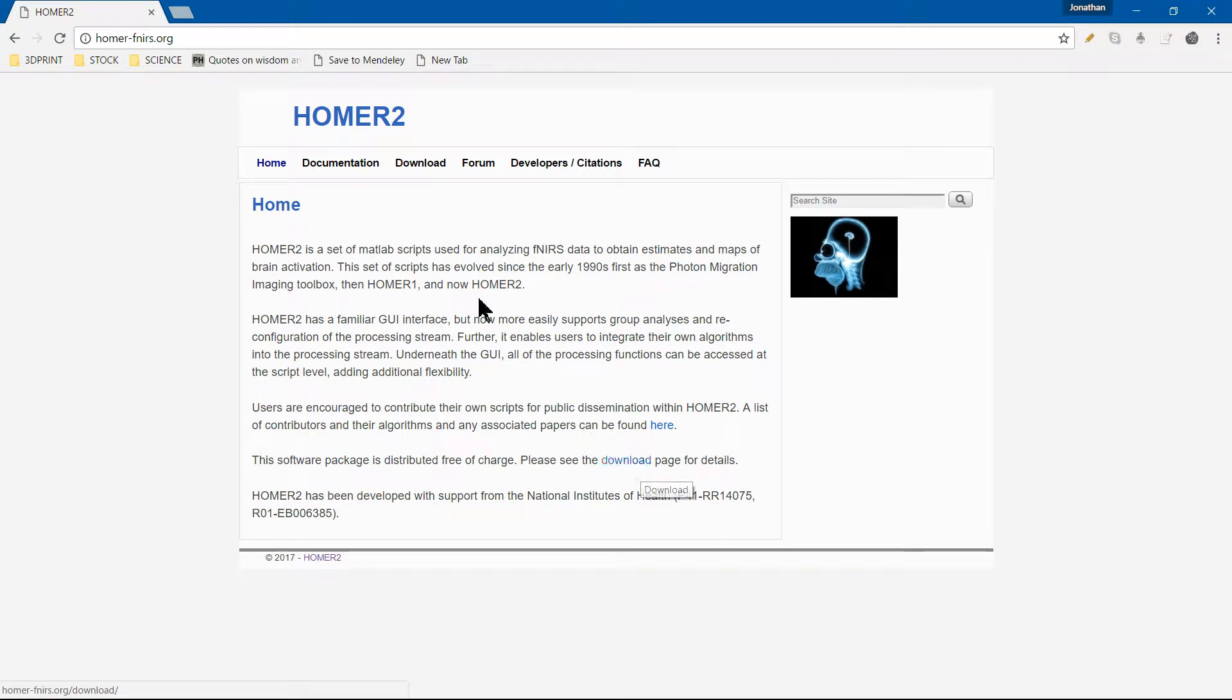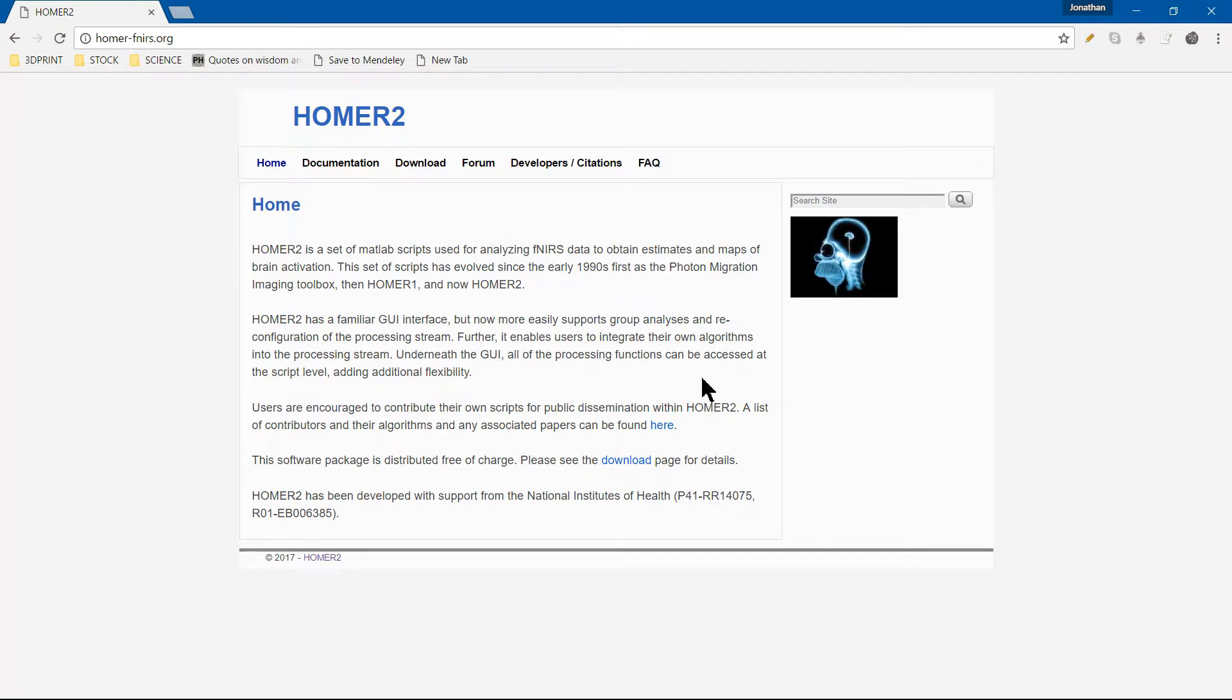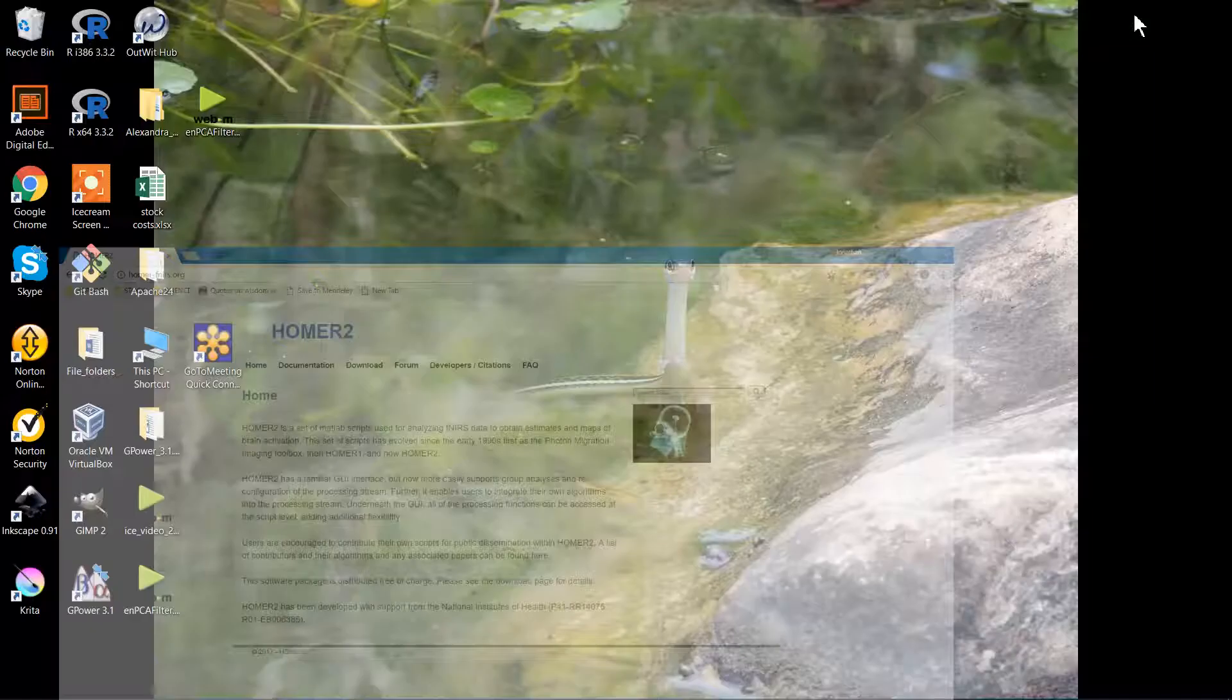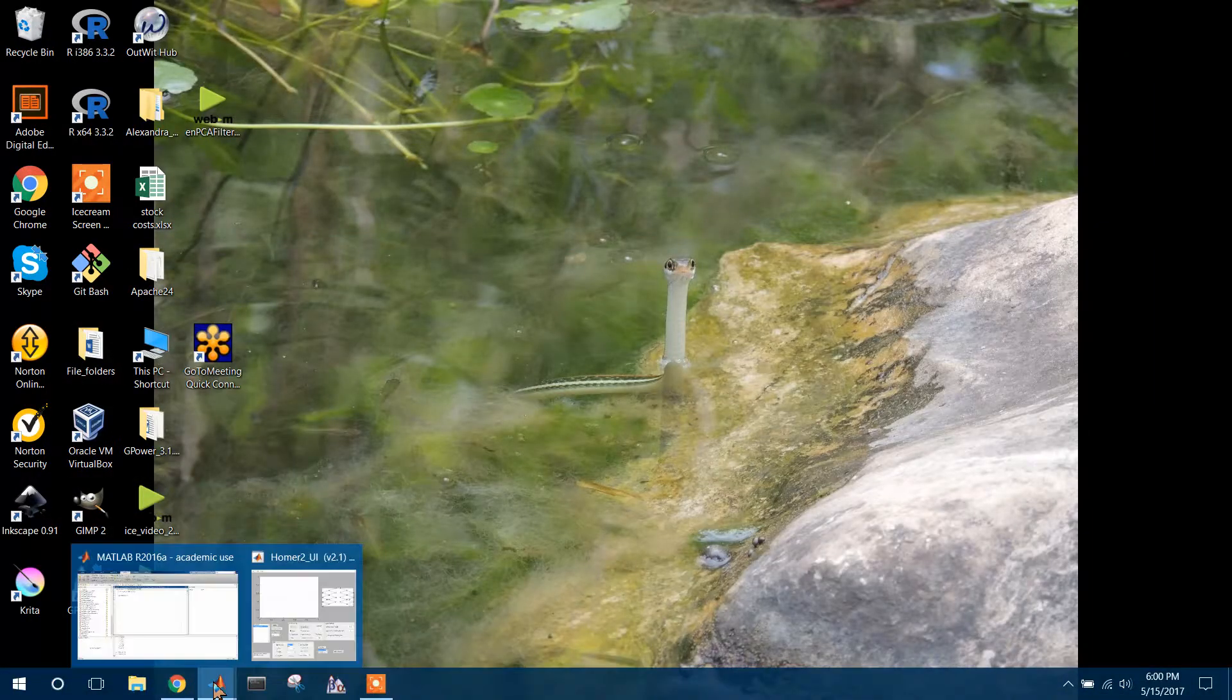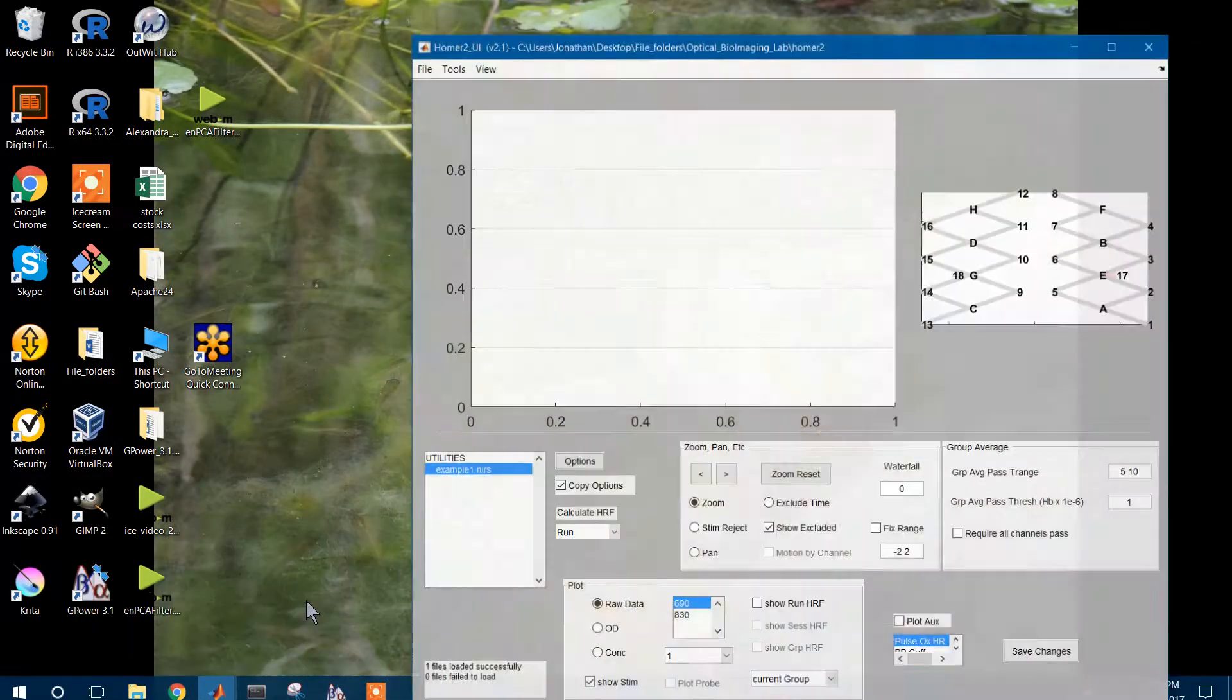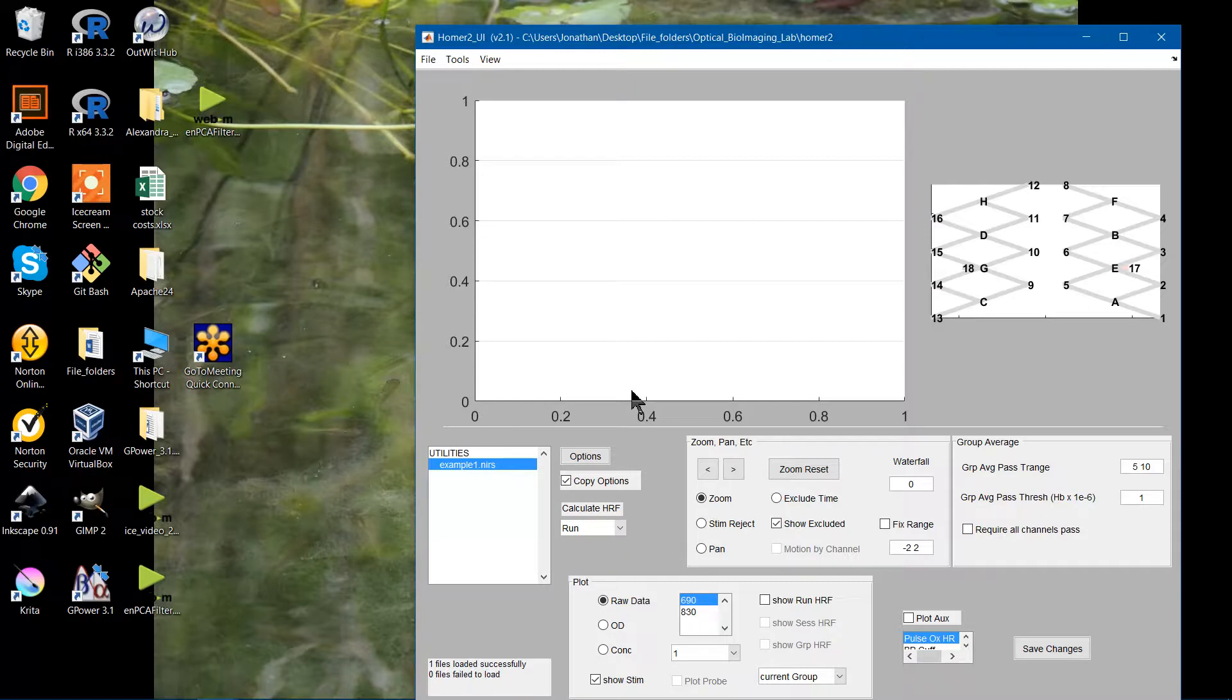Hello everyone. I'm back on the Homer website. It's homer-fnerst.org. This is my second video about the default processing stream in Homer. I have Homer up and running right here.